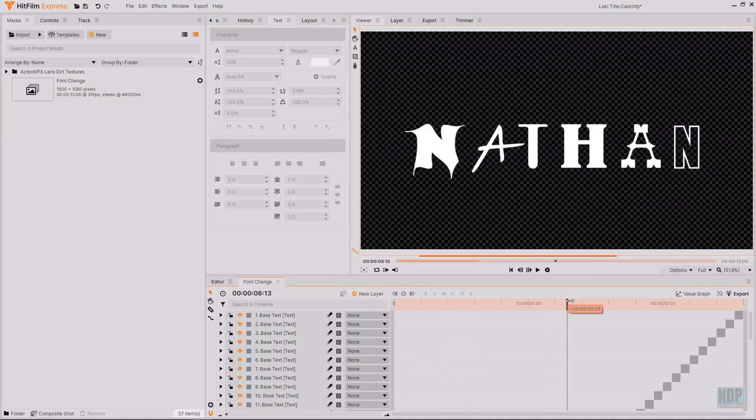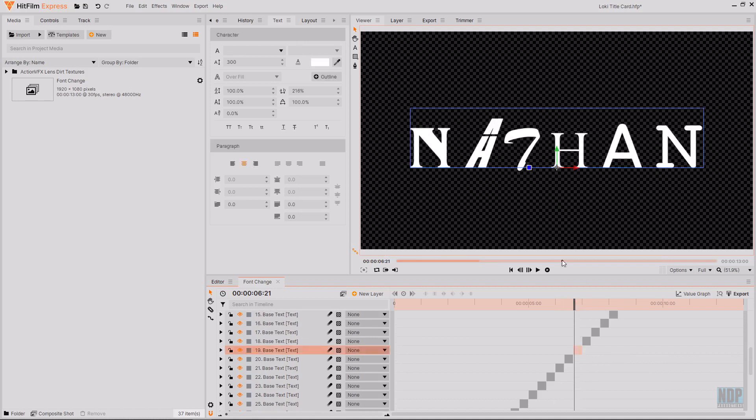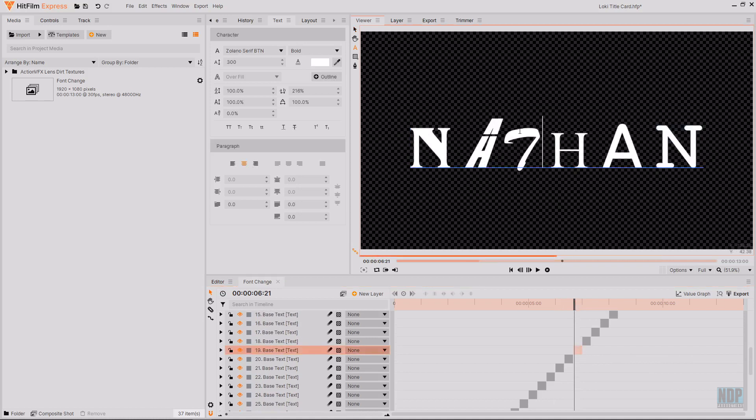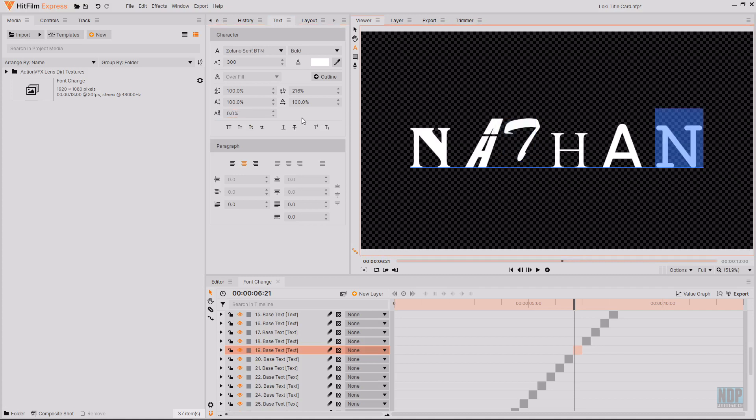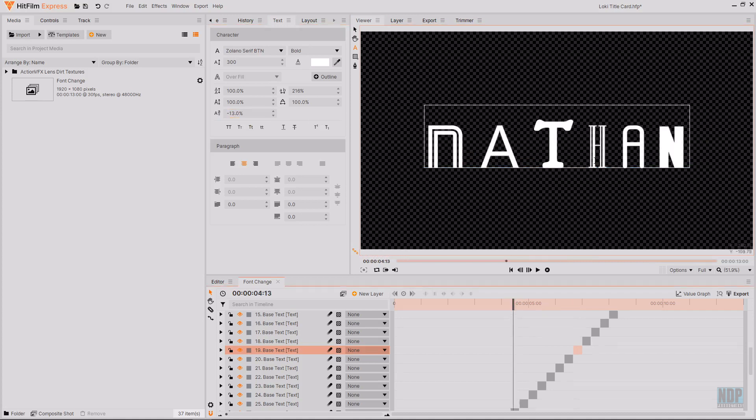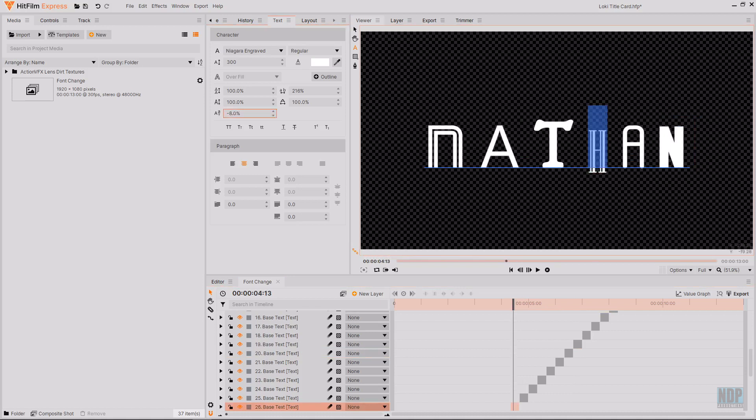If you want to you could go in and select random letters and then randomly change their position on the line by changing the baseline shift in the text controls which I'm going to do a bit of that just to add a bit more variation as in the actual title some of the letters jump around on the line a bit.